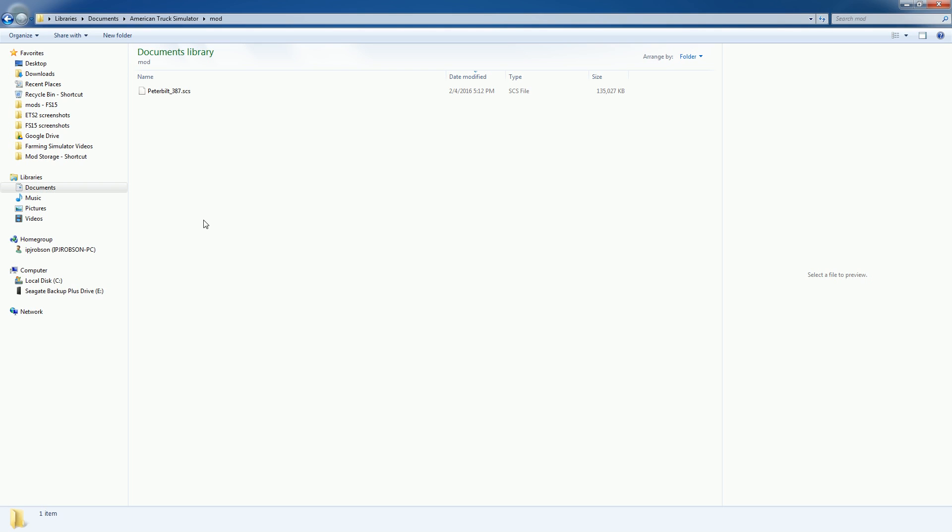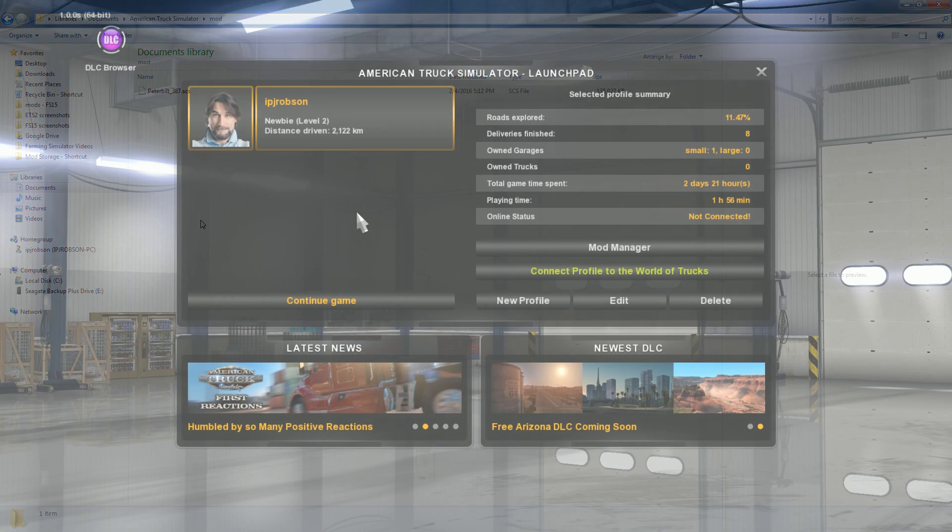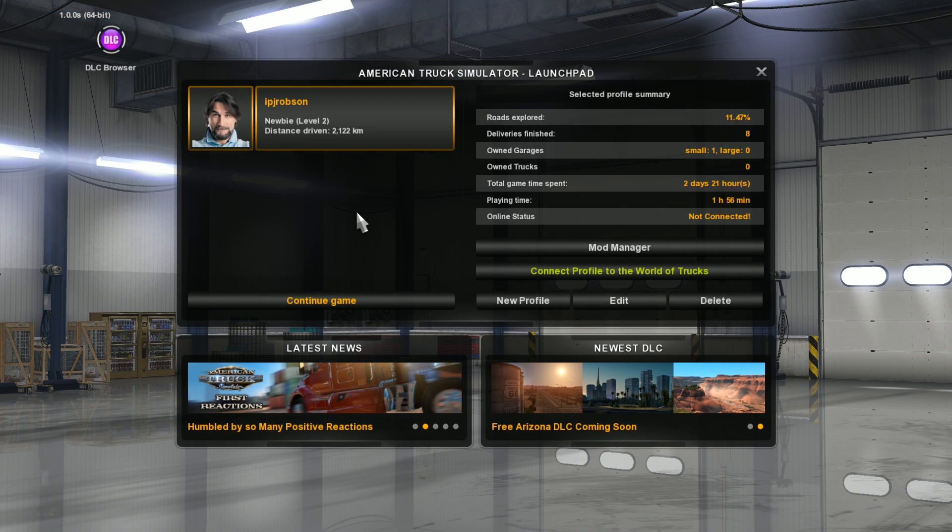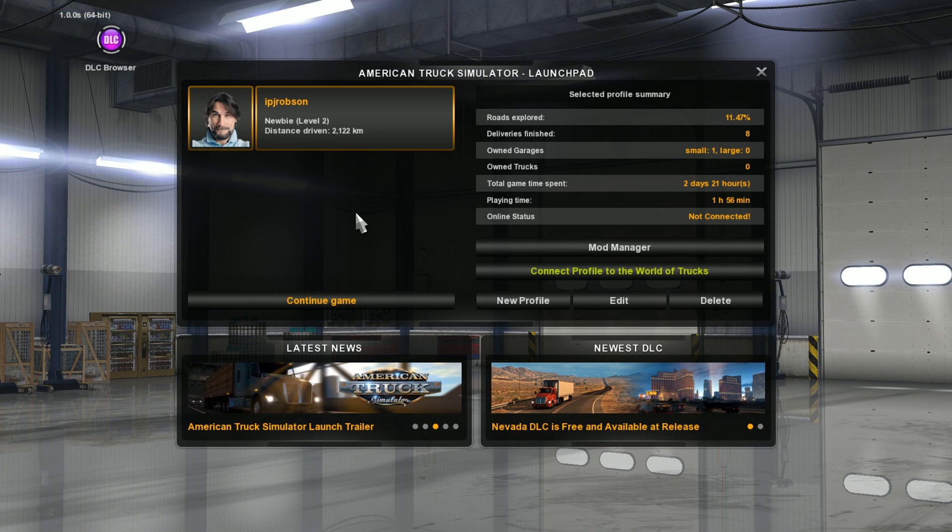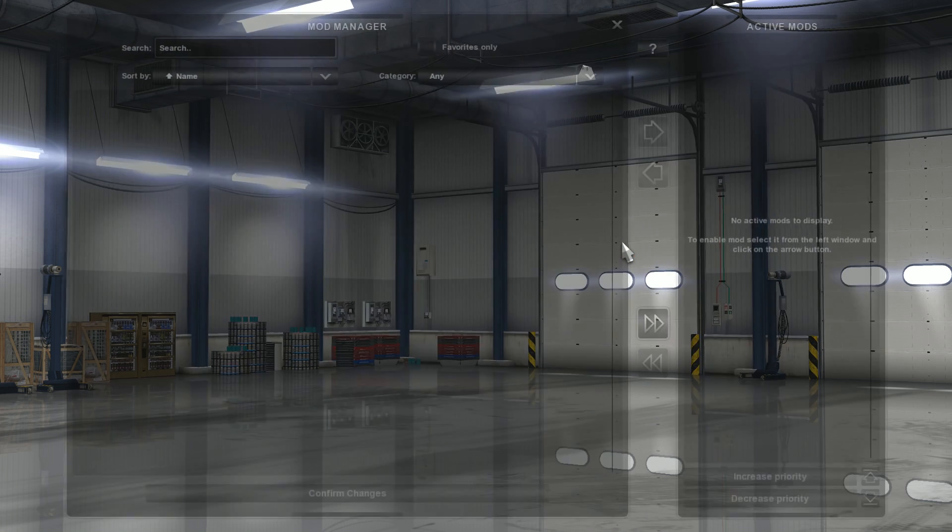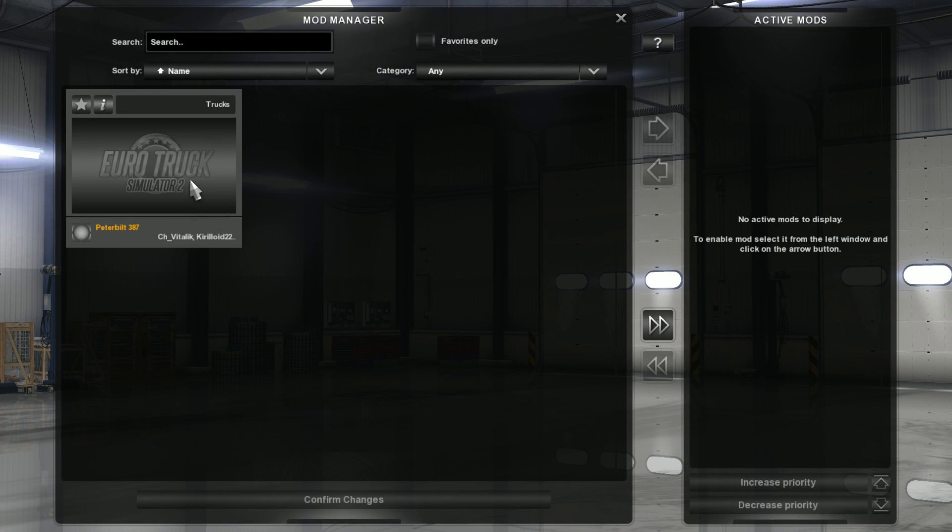So let's go into game and I'll show you how to activate this mod. Alright so here we are in game. What you want to do is go to the mod manager section just like that.